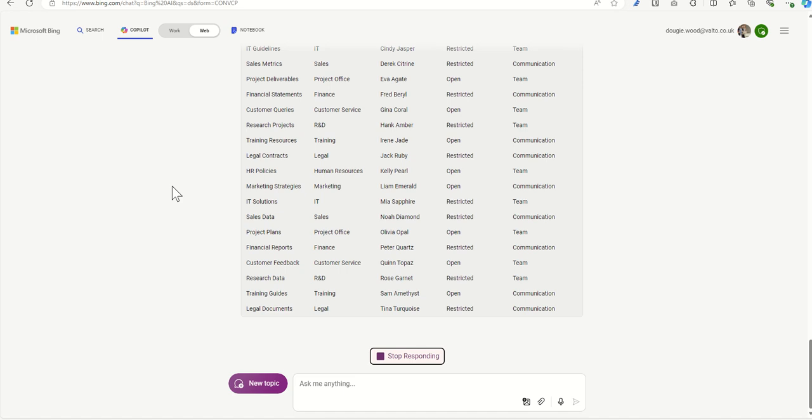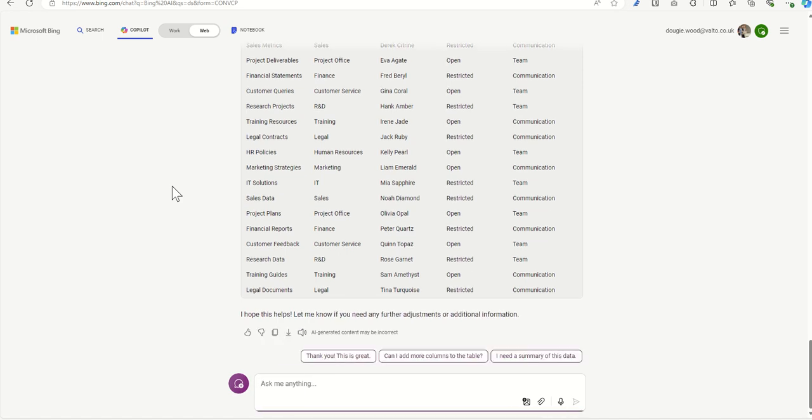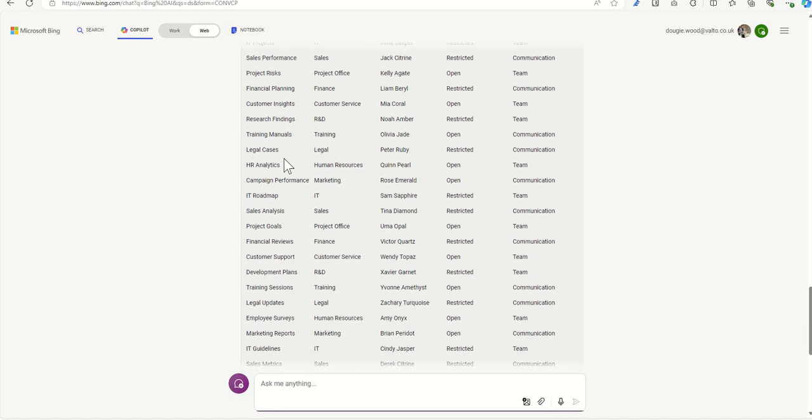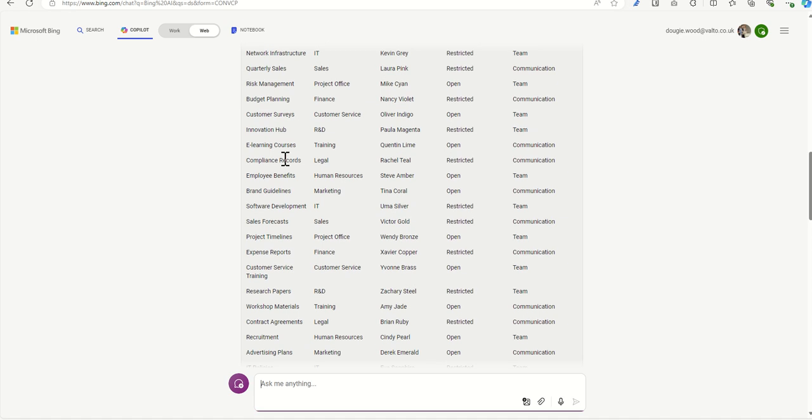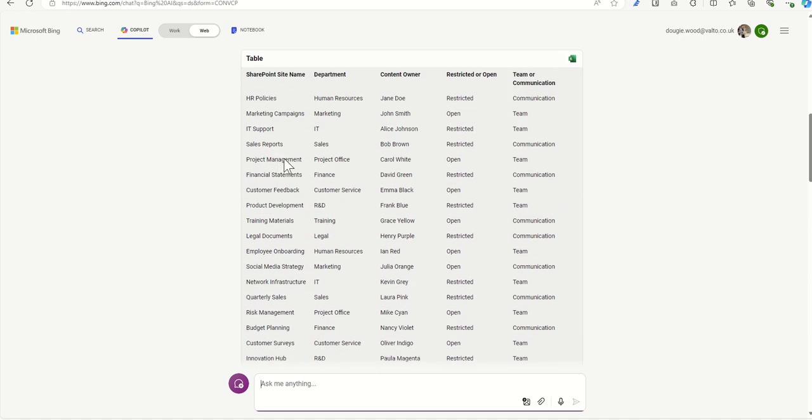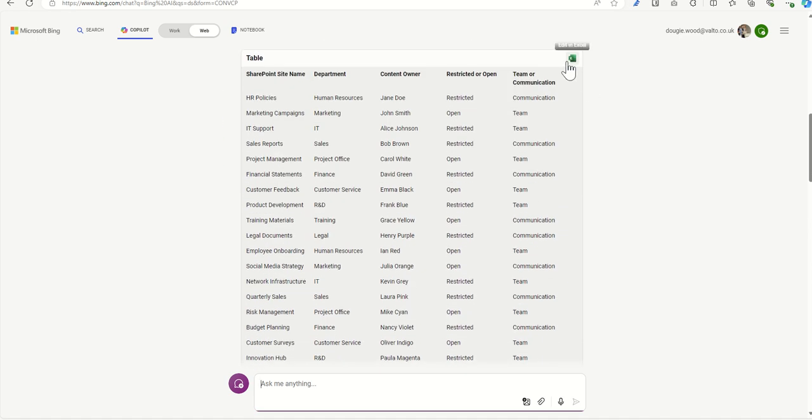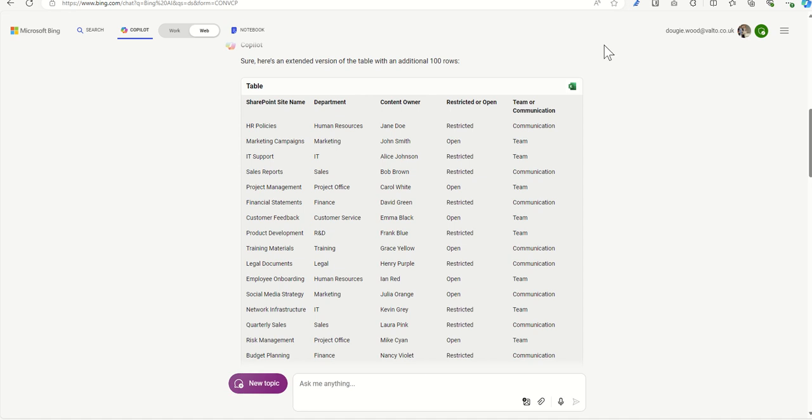But there we go. It's understood the task. We've got our sample table now created. And all we now need to do to get it out into Excel is just to click on this Excel, edit an Excel button, and that'll then open up into Excel. We'd save that as our file. And then it's ready to go then for us to start using Copilot to analyze this data. So I click on that edit an Excel button.